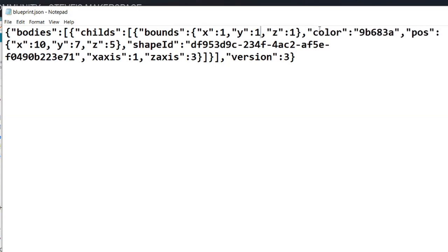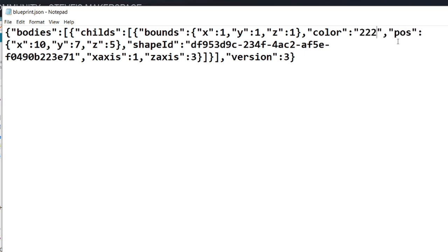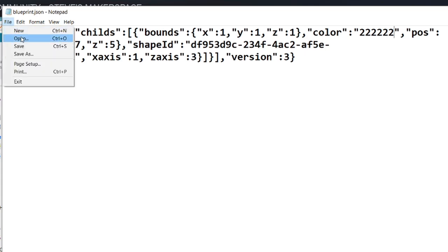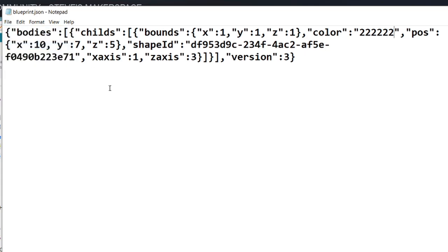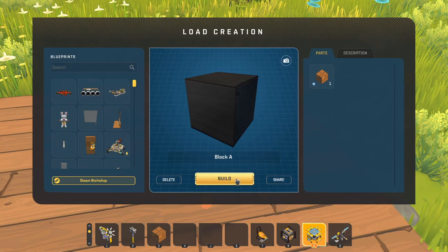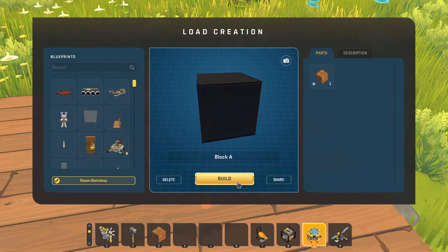But this is the color right here. And if we wanted to make this black we could change this to six twos. One, two, three. One, two, three. So two, two, two, two, two, two, whatever that is. File, save. Go back into Scrap Mechanic. And now we have a black block.